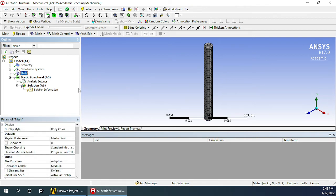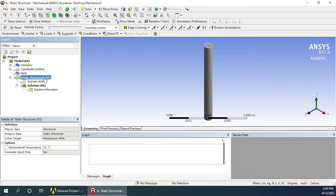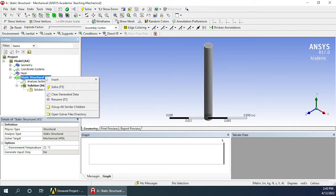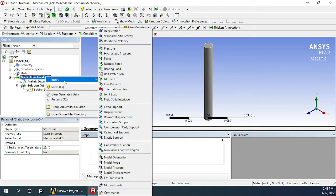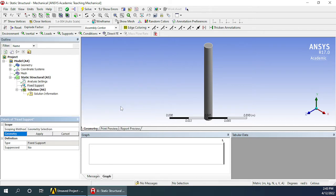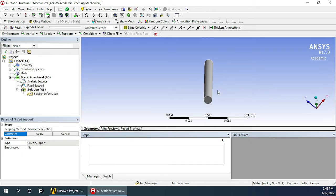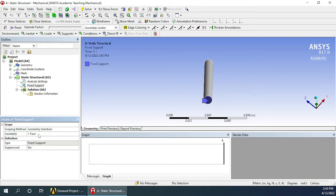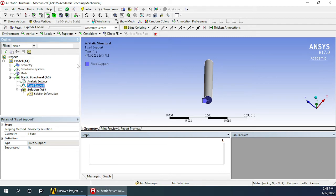Now we have to define the boundary conditions which we have to do under static structural. Right-click on it, go for insert and choose fixed support. Let's rotate it a little then you have to select the bottom face. After doing this, click here apply in the geometry section. It will show one face as selected and the fixed support will appear in the navigation menu here on the left and a tag will be attached here on the face.